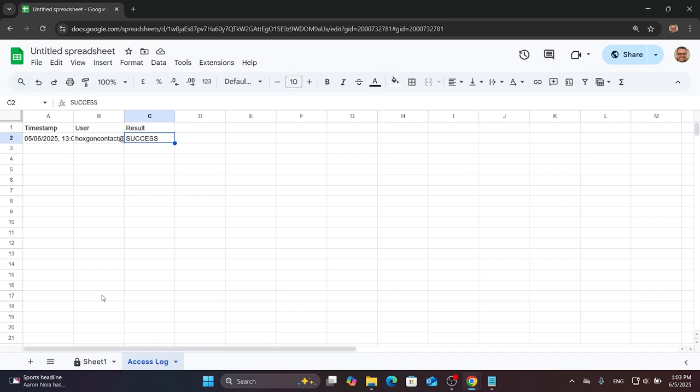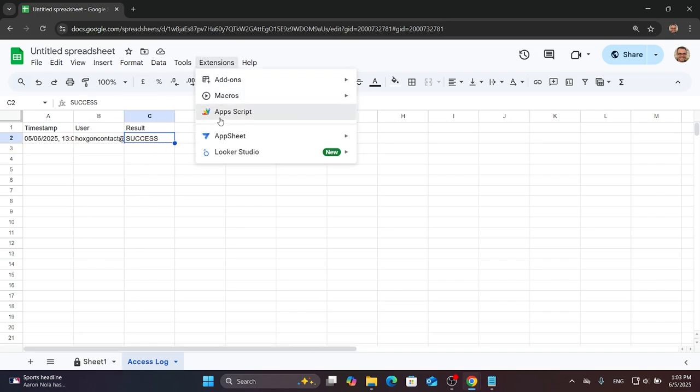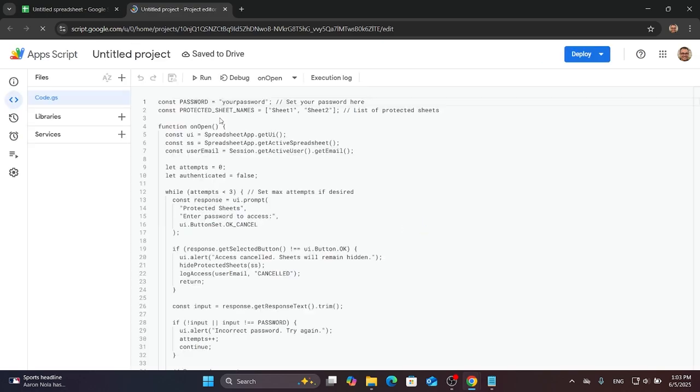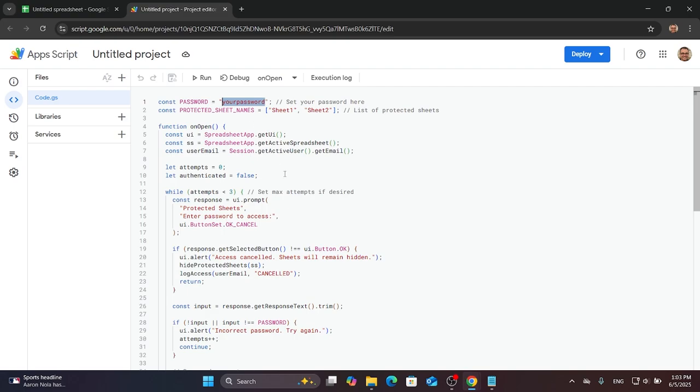To change your password, go to Extensions again and Apps Script. Here you will find the password. Change it to whatever you like and you are good to go. Thanks for watching.